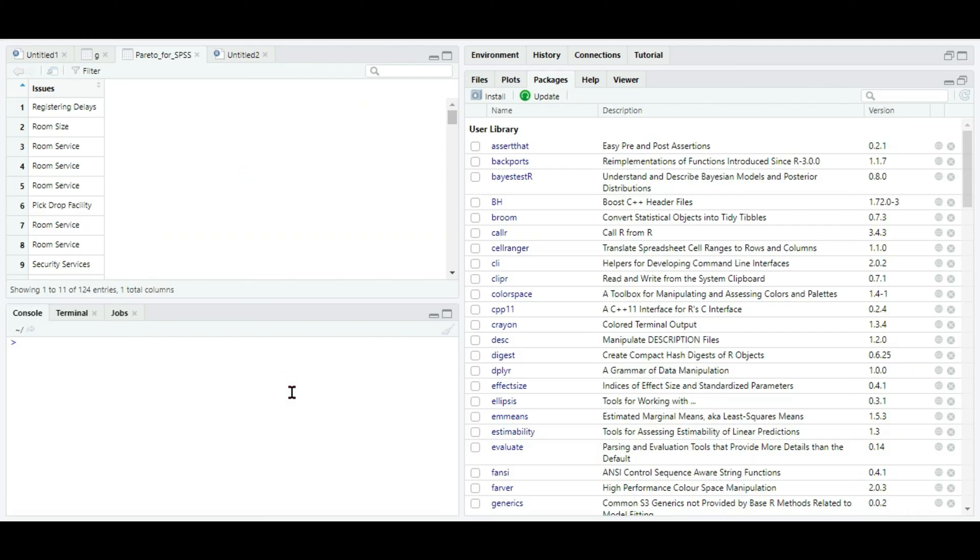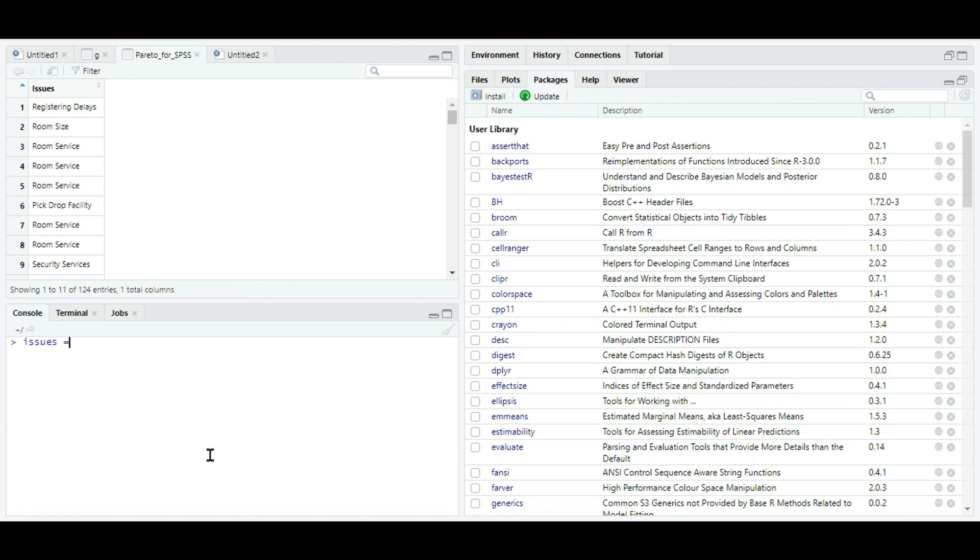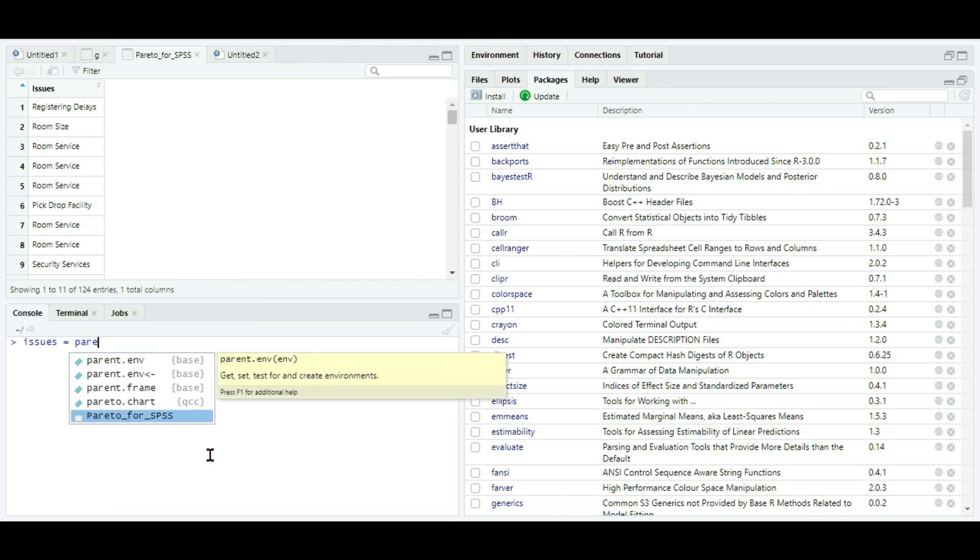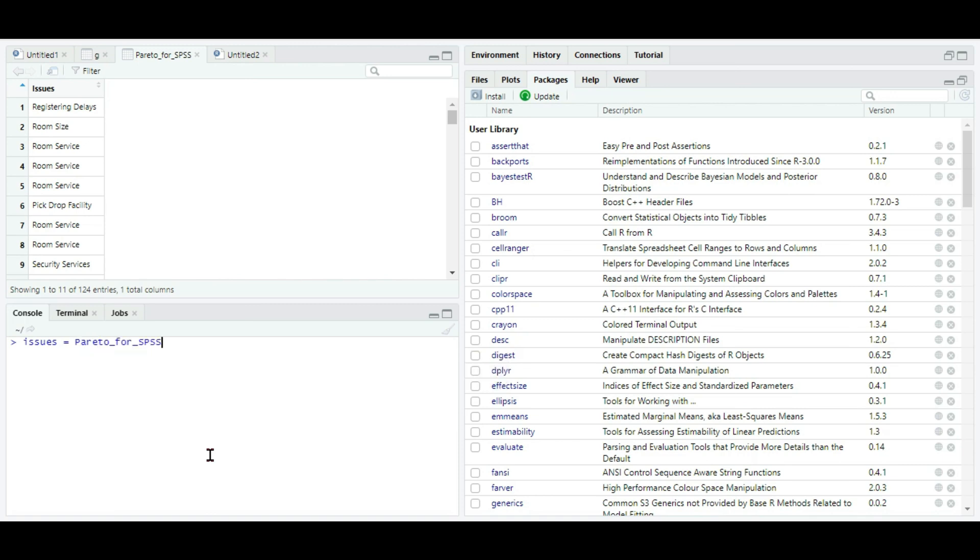Now I'm in the R environment. Here what I'm going to do is I'm going to assign a variable for the issues column in the Pareto for SPSS dataset. So I'm going to assign the variable as issues itself. Issues equals Pareto for SPSS dollar issues. It means that this term 'issues' or the variable 'issue' refers to the issues column in the Pareto for SPSS dataset.